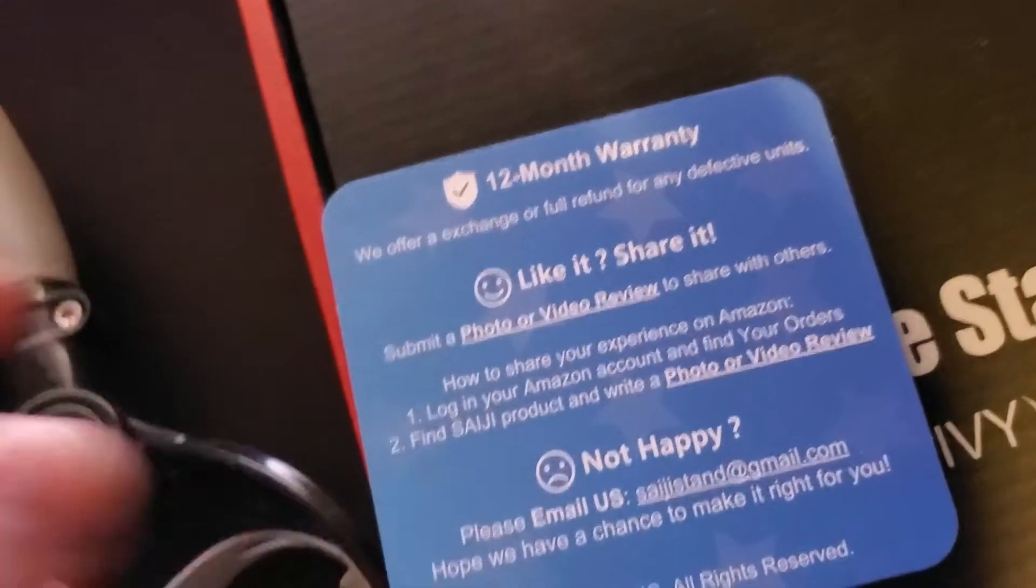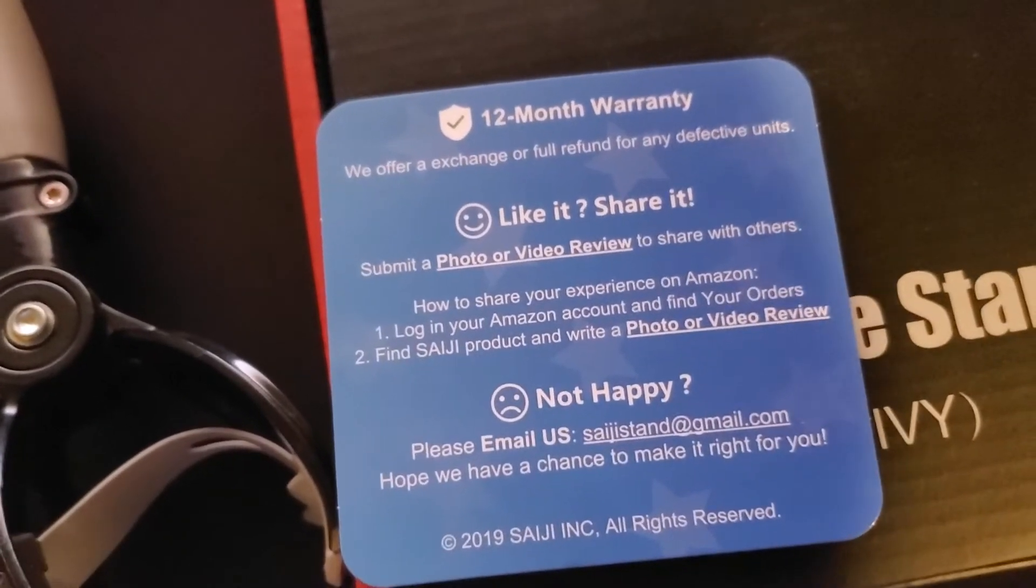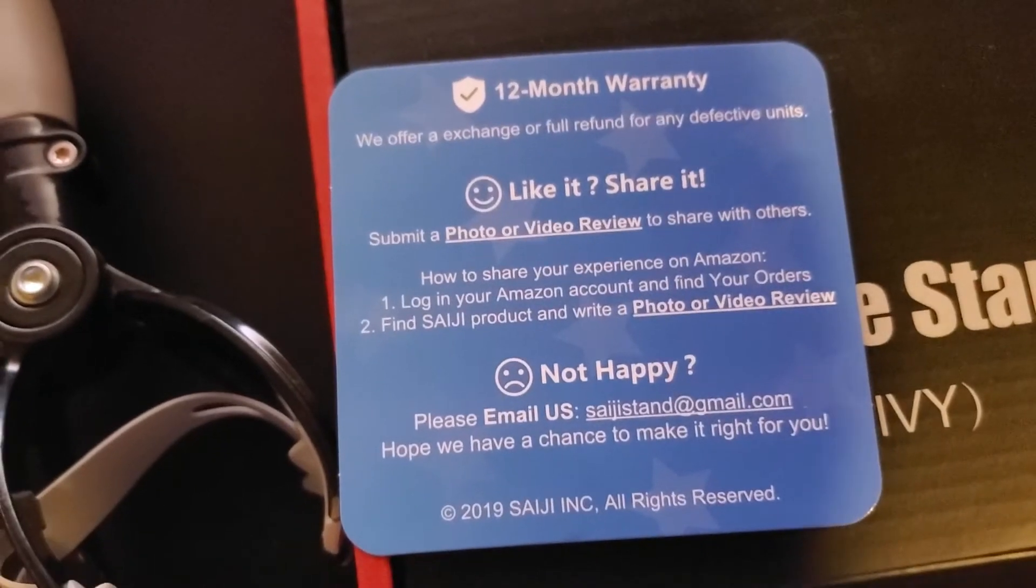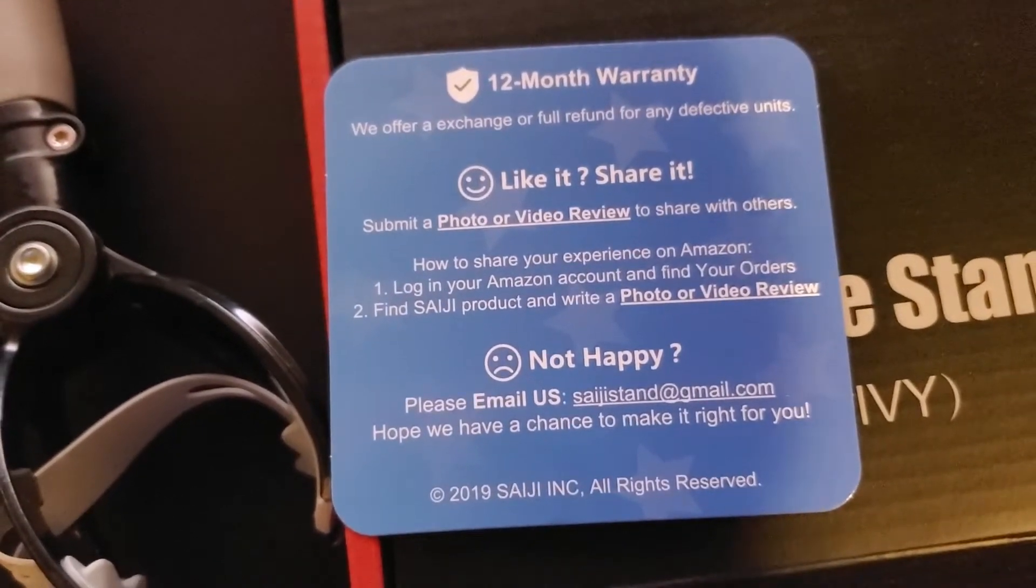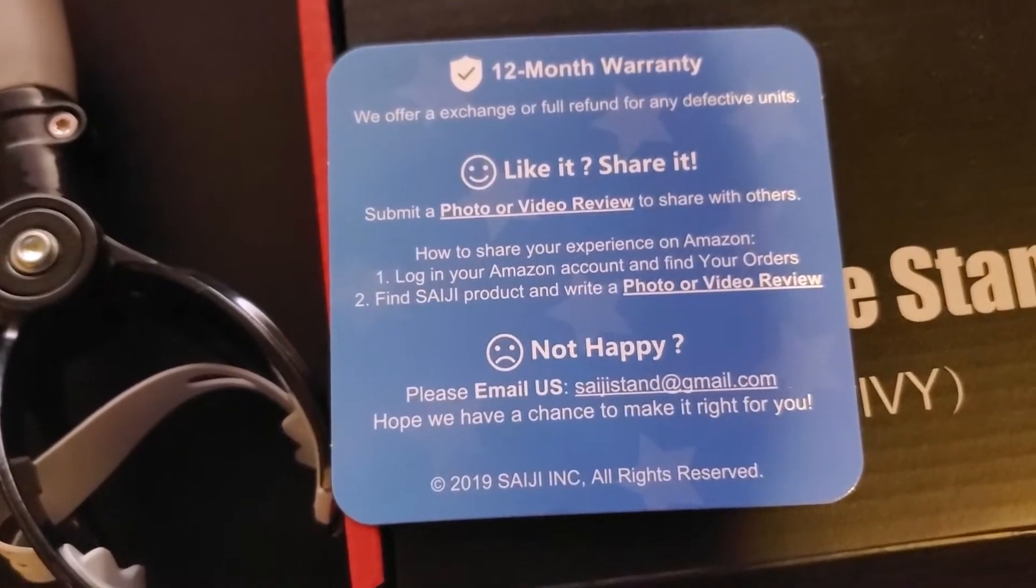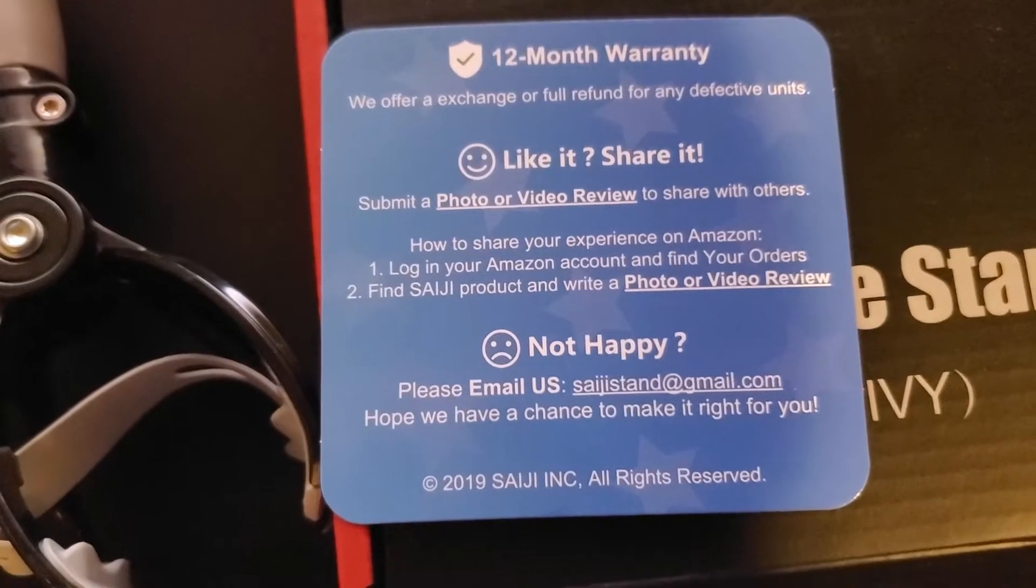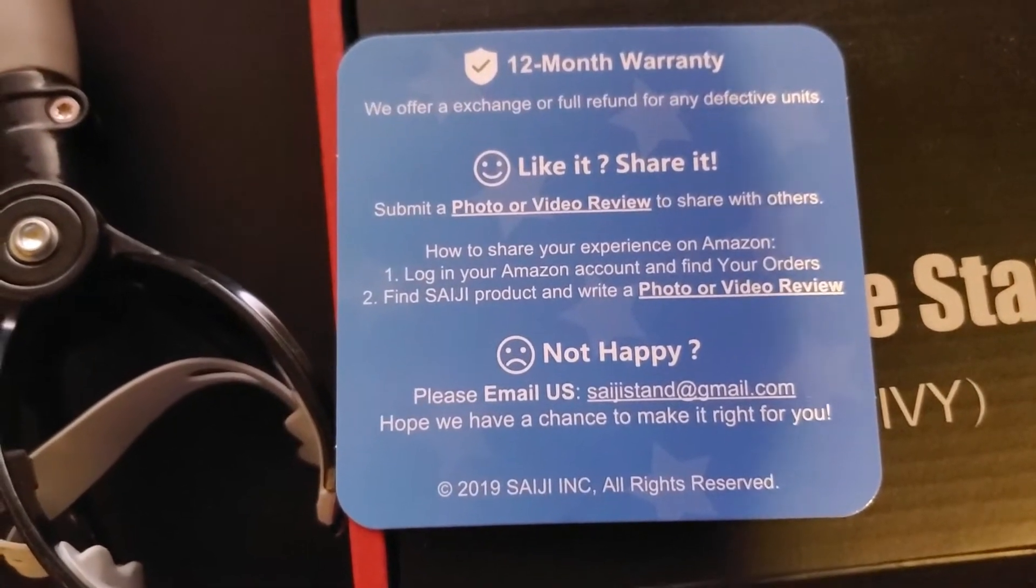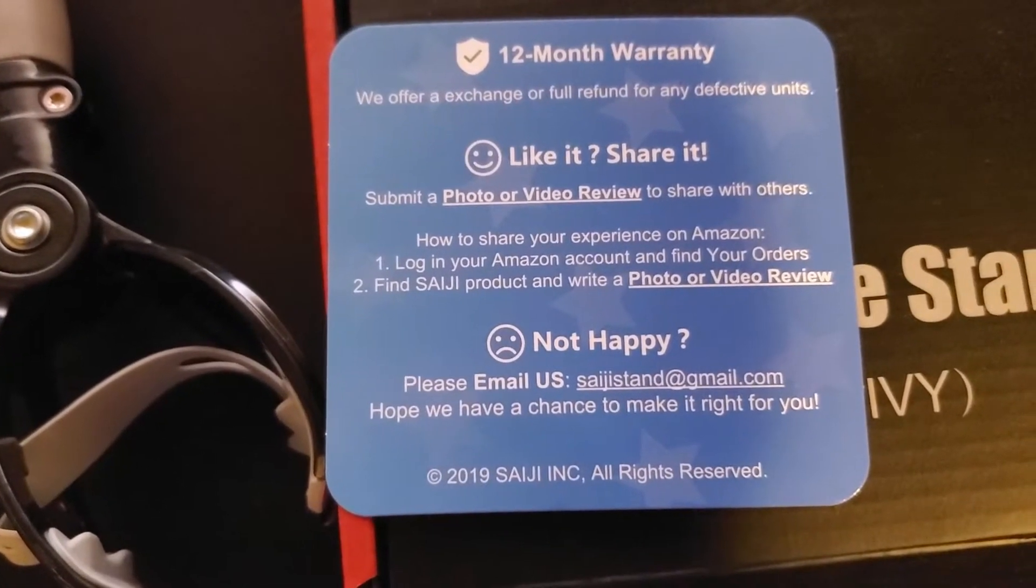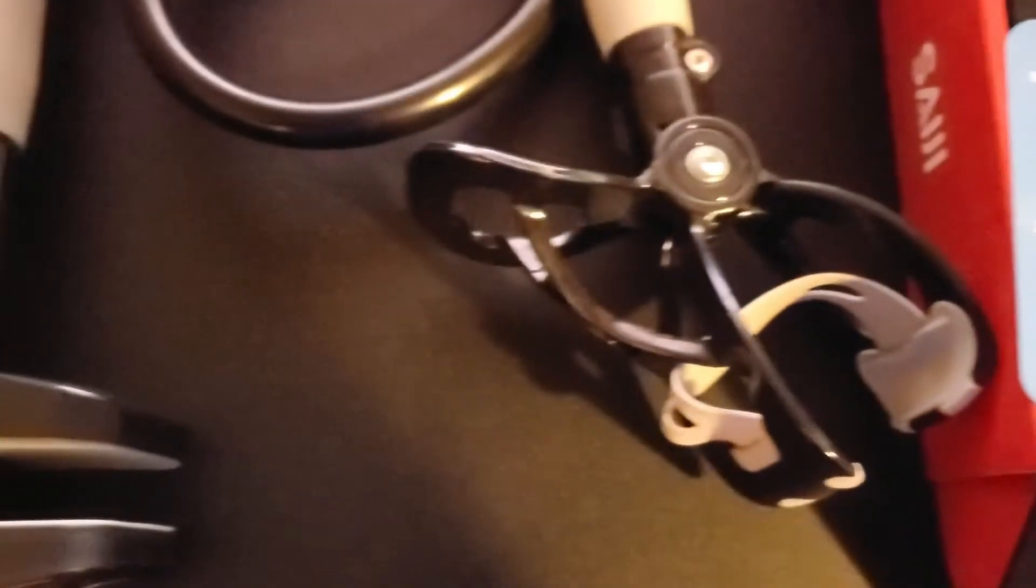This little card came inside the box as well. It shows there's a 12-month warranty, so that's a good thing. It gives you directions to their site if you want to share videos and things like that, share reviews. I'm going to go ahead and attach this to the desk.